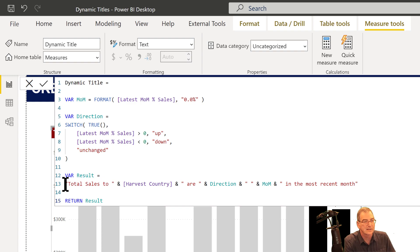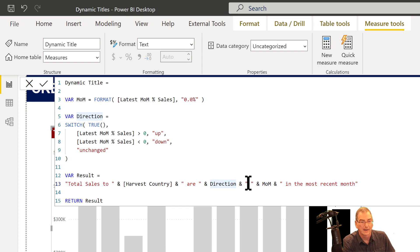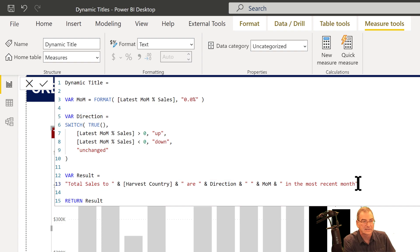What we do is create a result that takes the outcomes of these variables and concatenates them. We start with text, then add a concatenation to the harvest country measure — which is just a SELECTEDVALUE — then more concatenation to another text link, then to the direction variable, then a space, then the month-over-month, and then the remaining text.